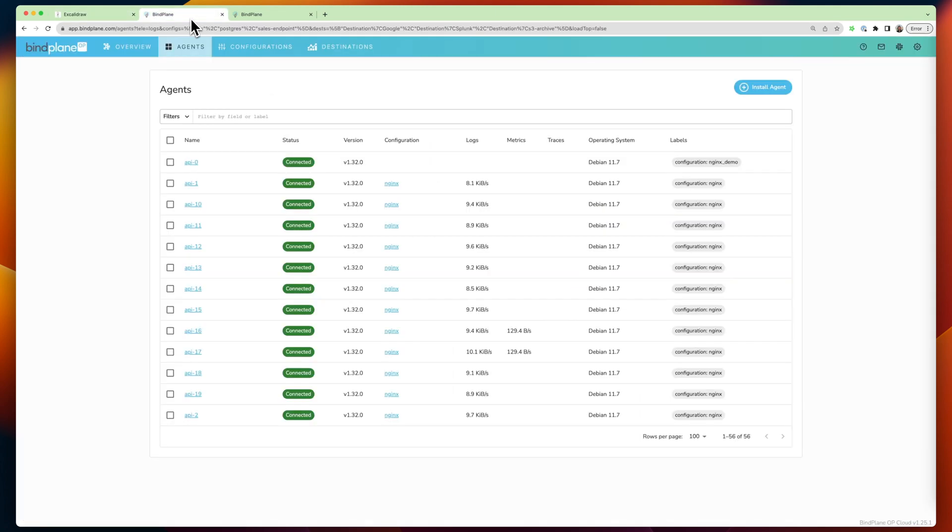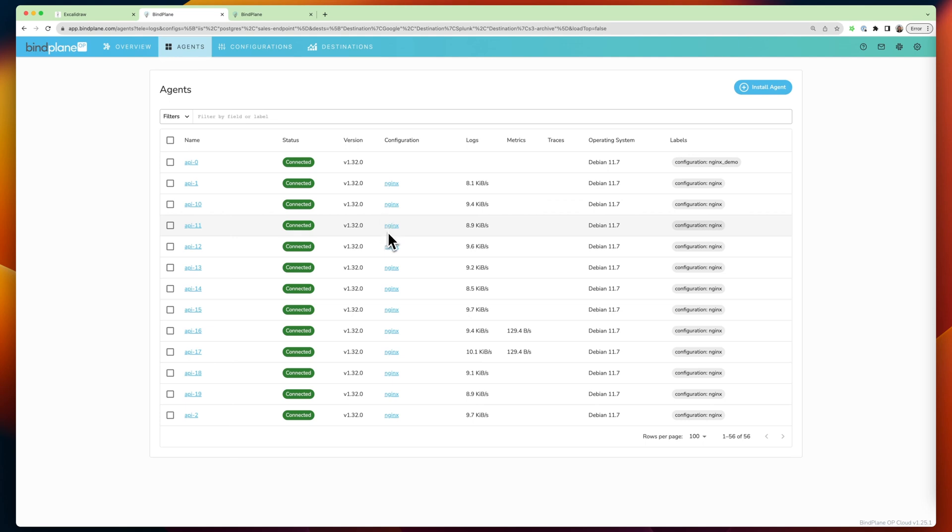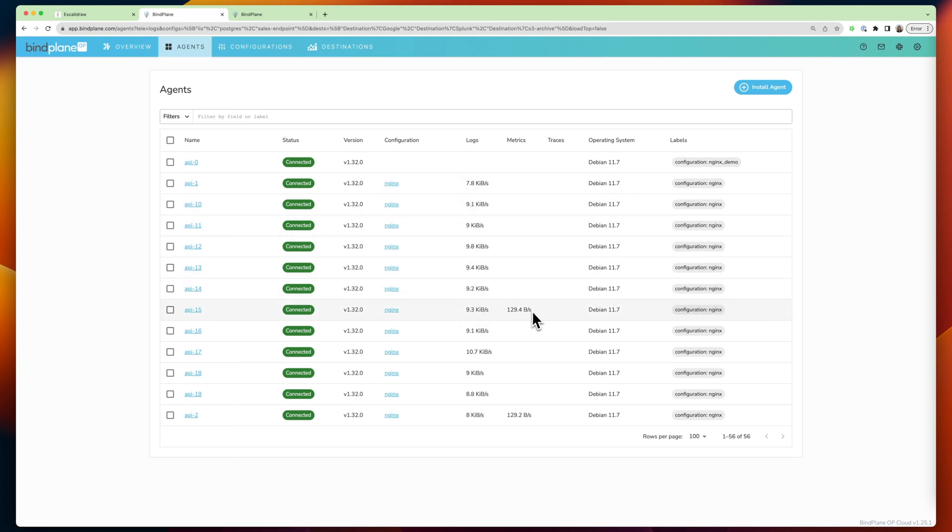So these agents are connected to BindPlane and reporting information about what's happening on them, their status, their version, the configuration they're running, how much data is passing through them, those kinds of things.